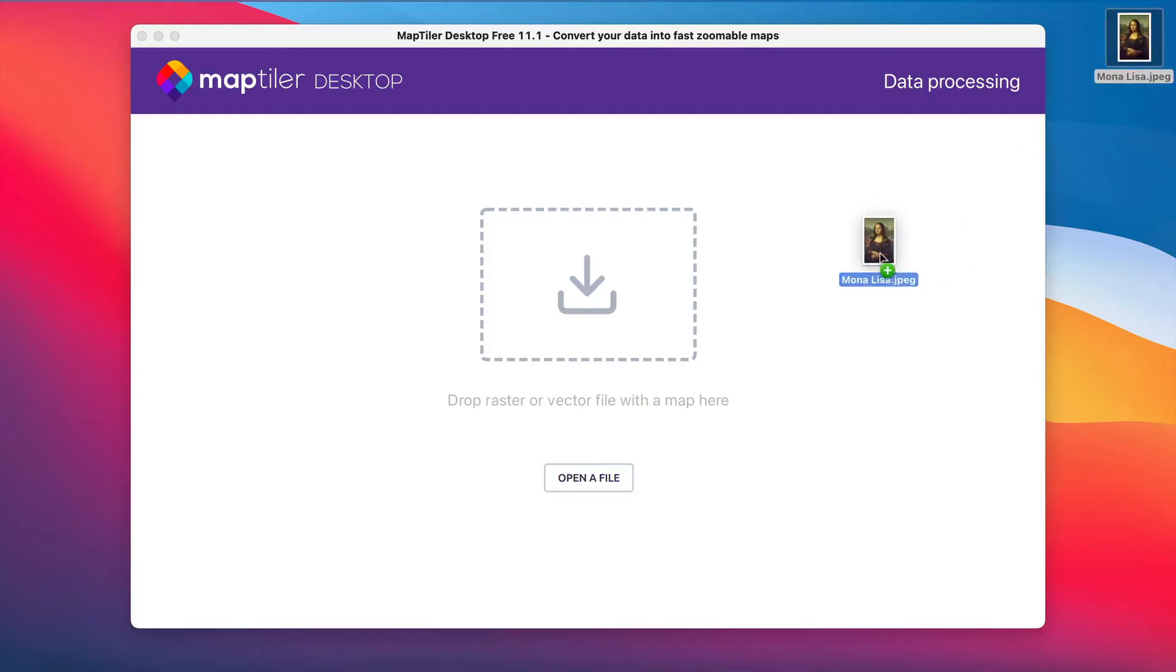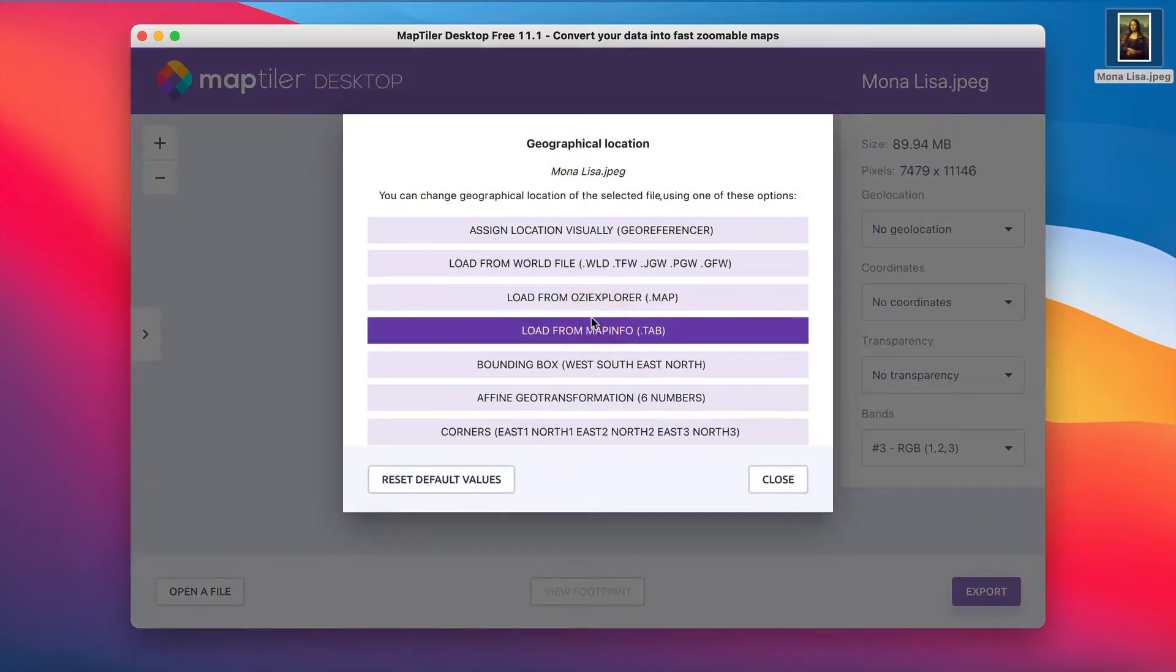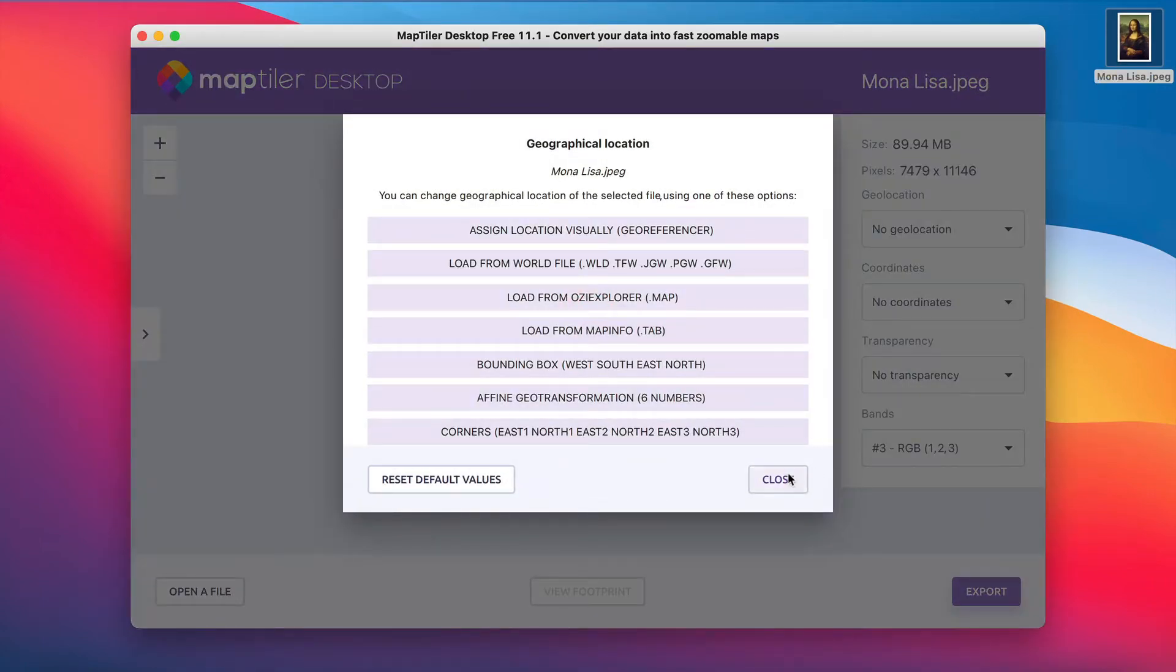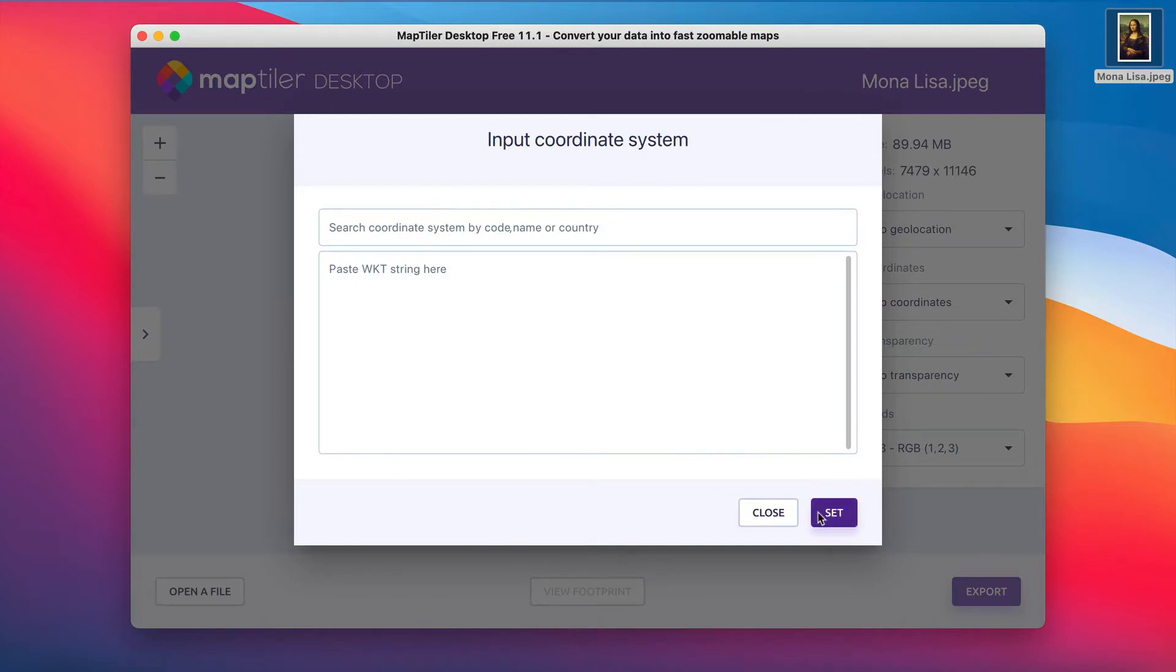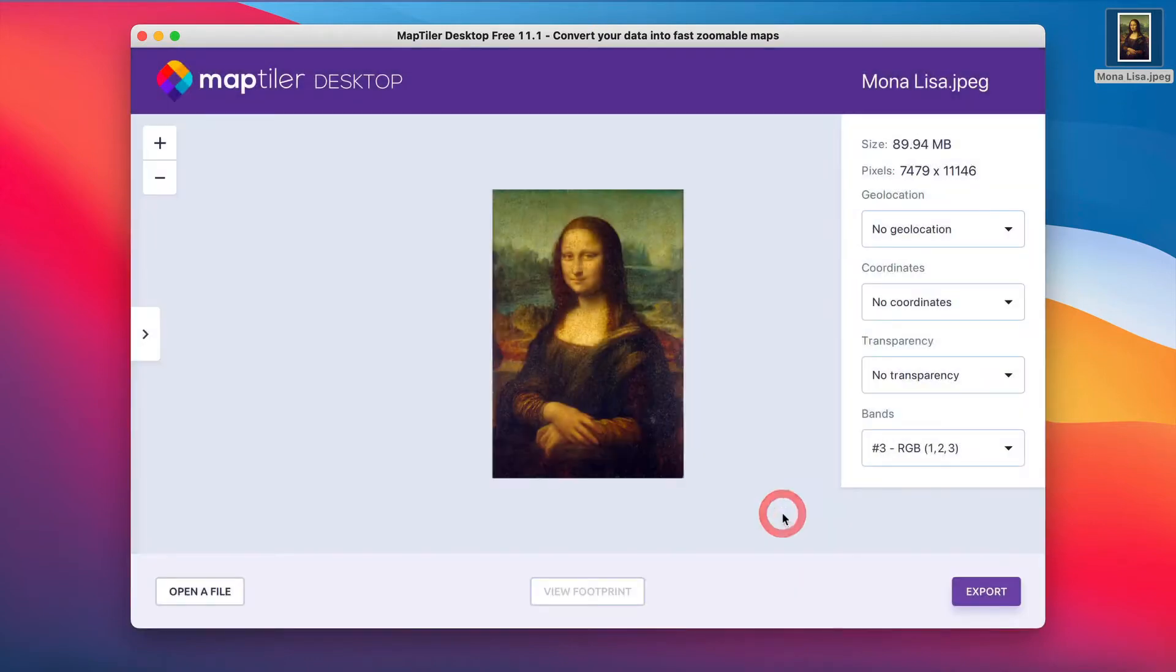The first step is to drop your image into Map Tyler Desktop. Because the Mona Lisa doesn't have a geolocation or an input coordinate system, you can close those windows and then click on export.